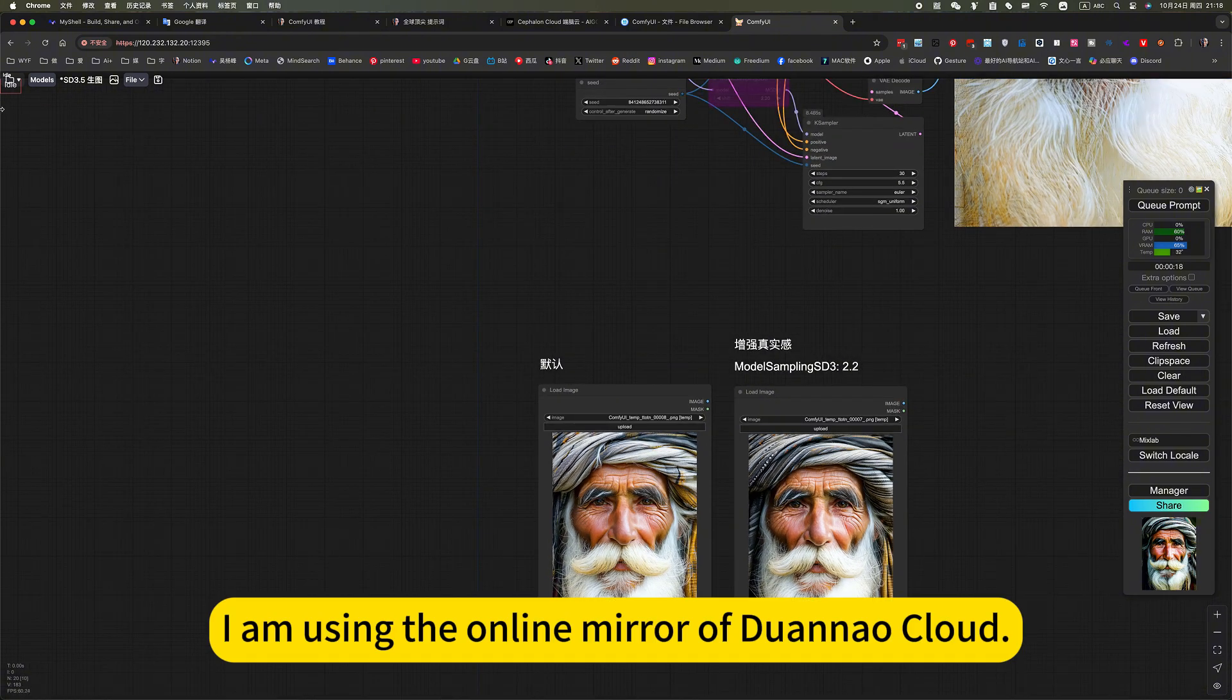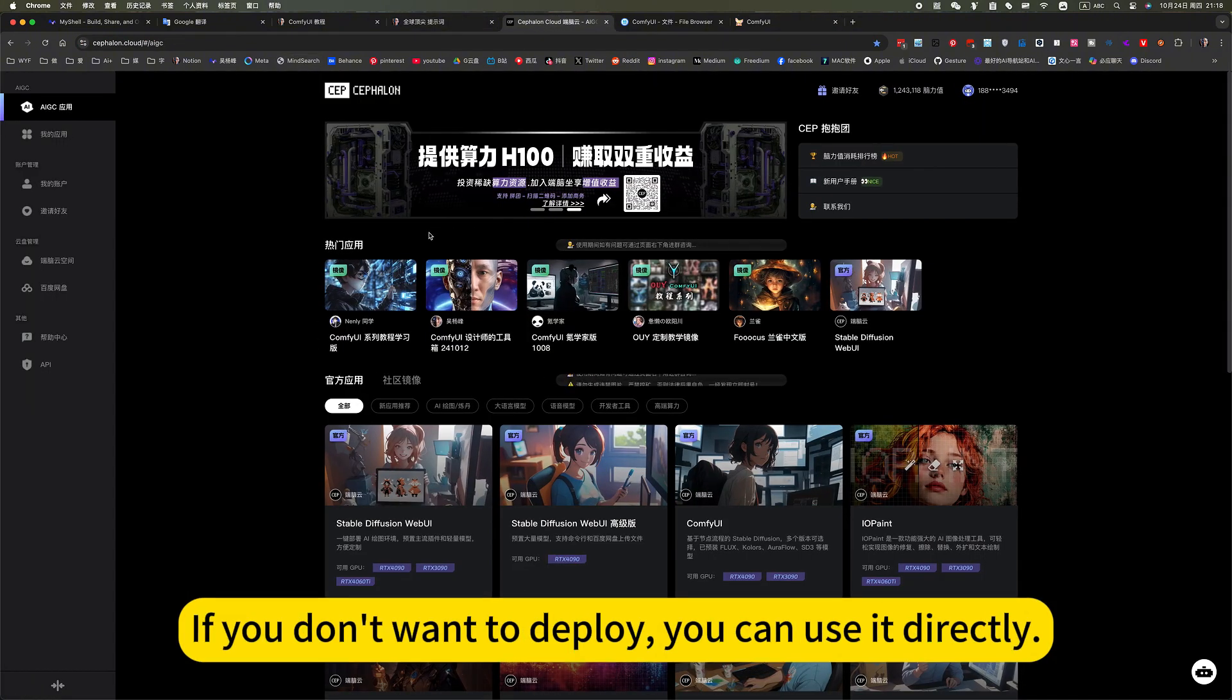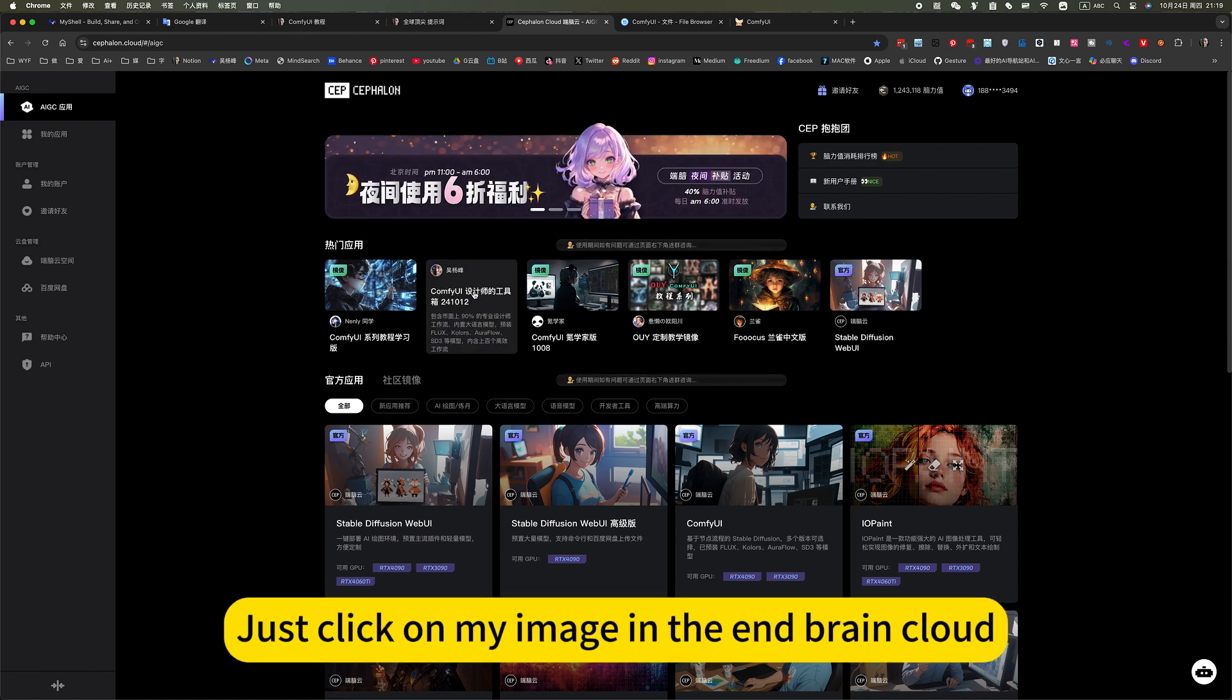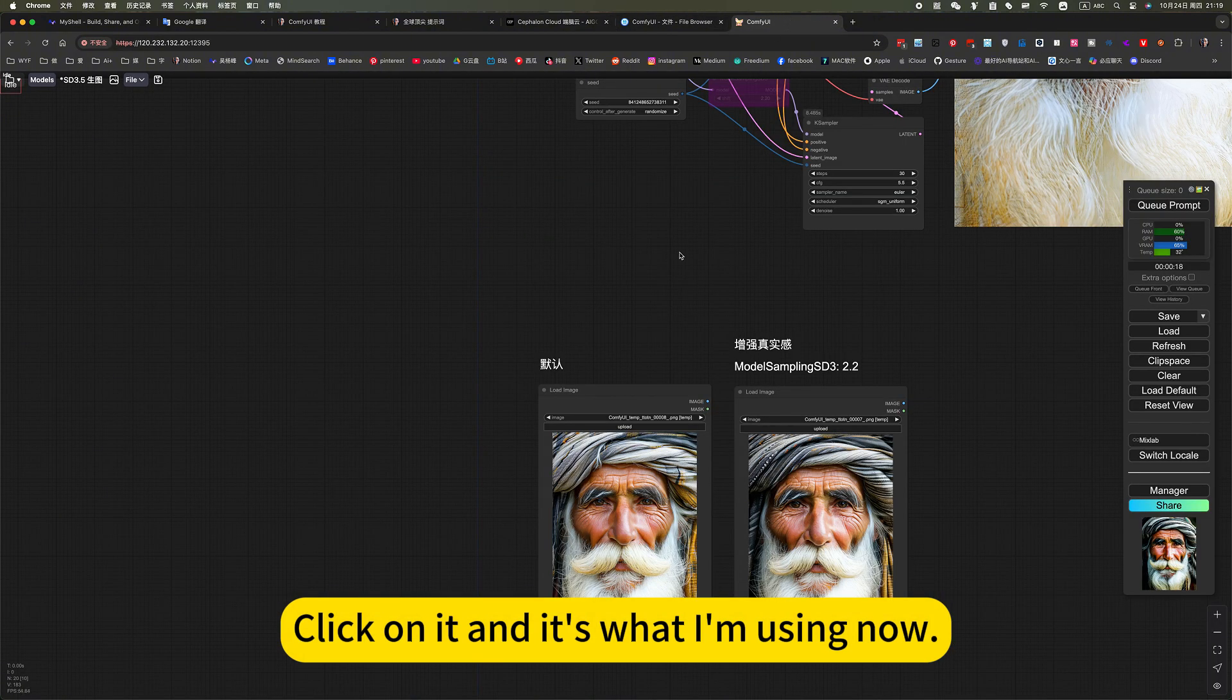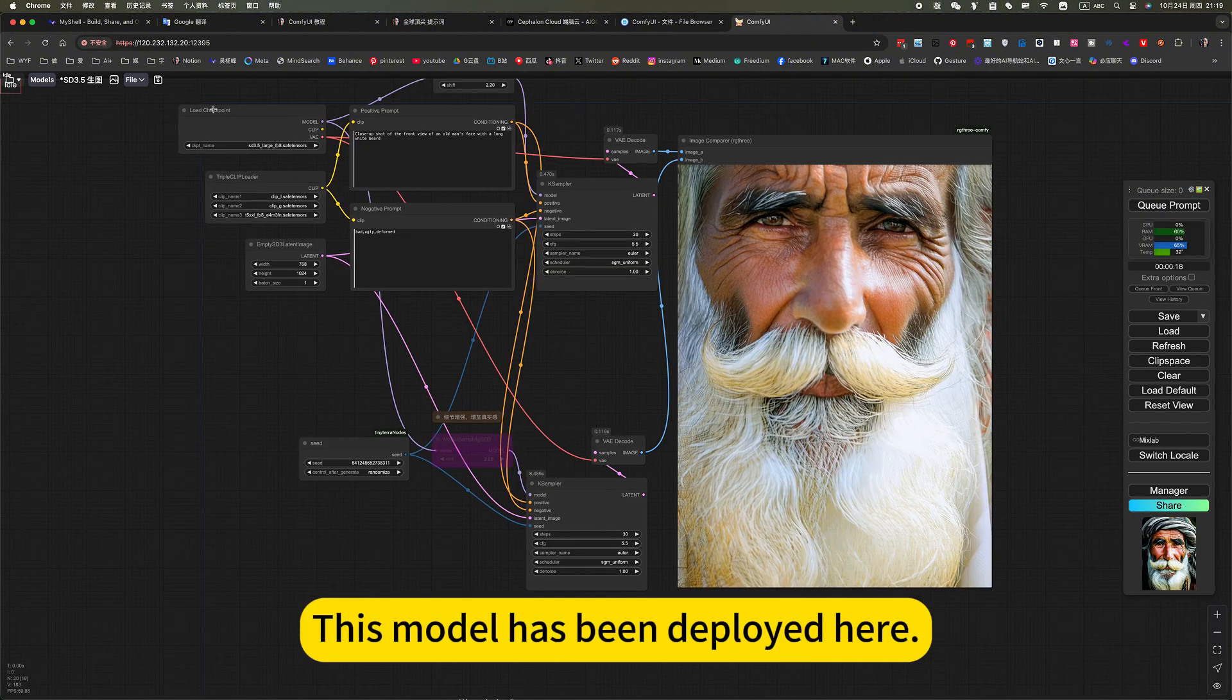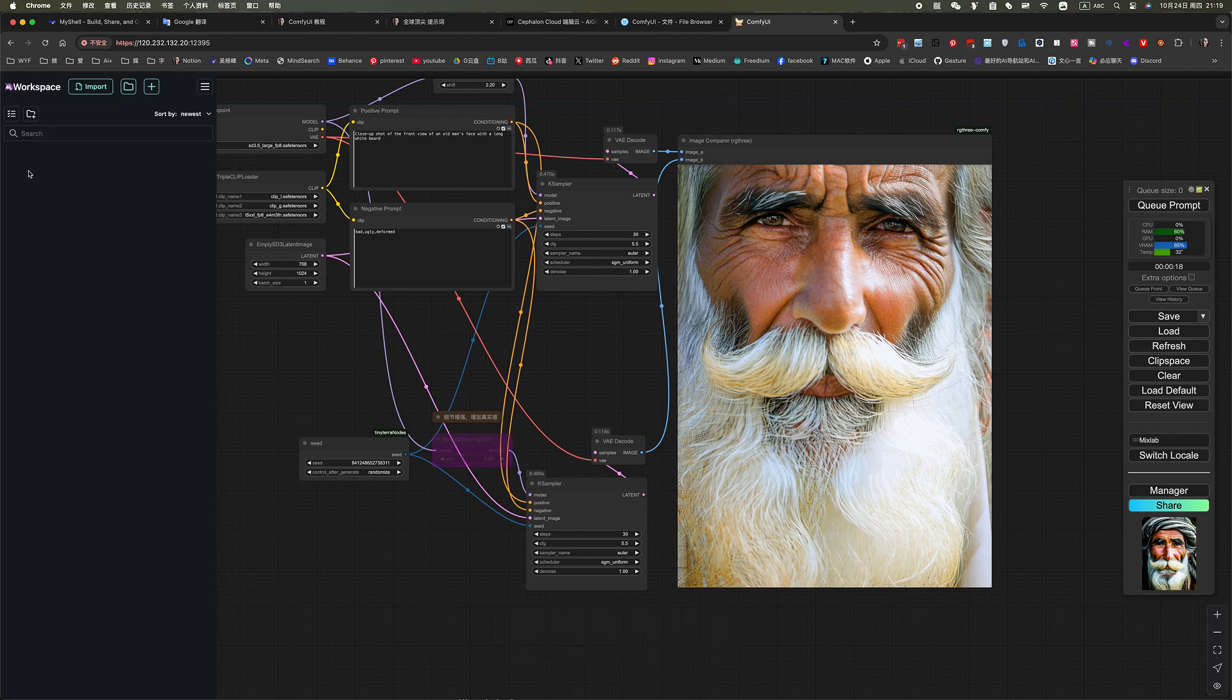I am using the online mirror of Joanna cloud. If you don't want to deploy, you can use it directly. Just click on my image in the end brain cloud. Click on it and it's what I am using now. This model has been deployed here, ready to use.